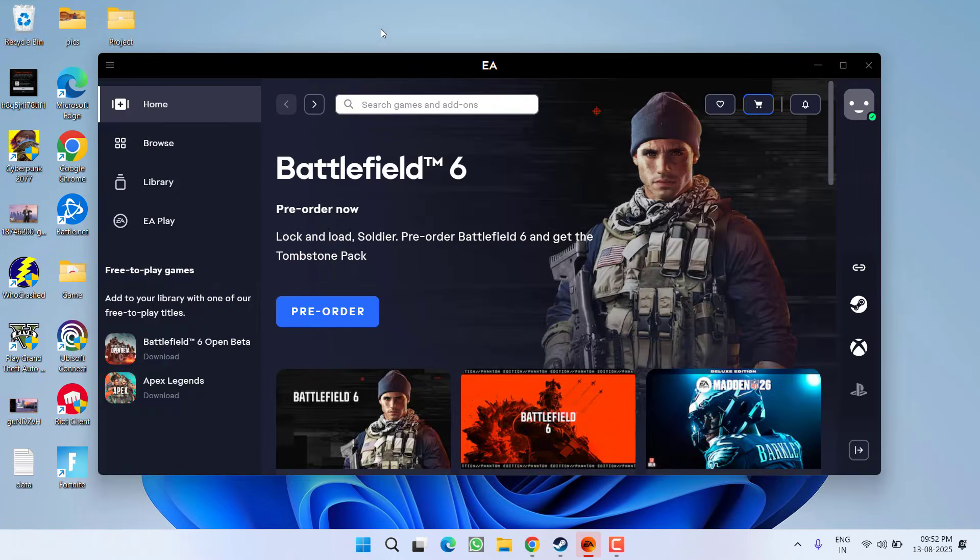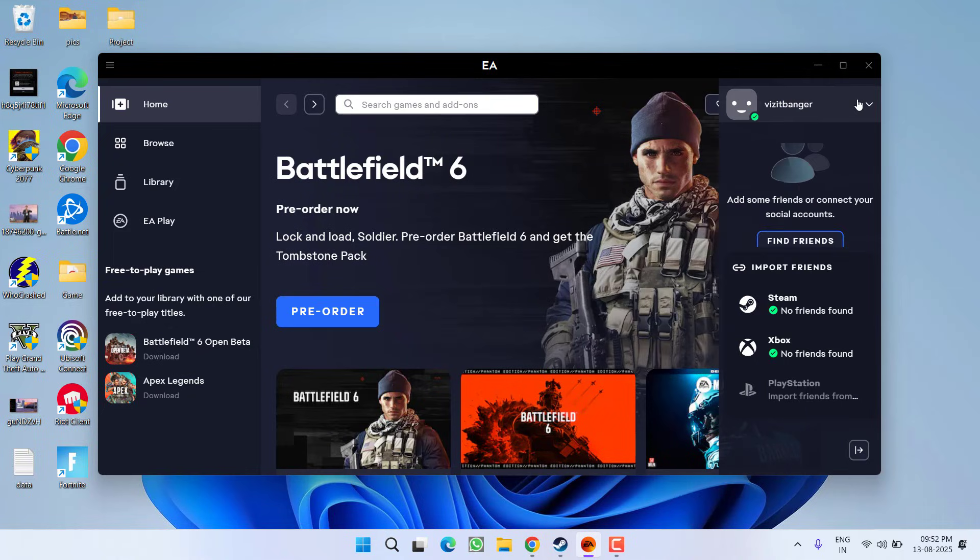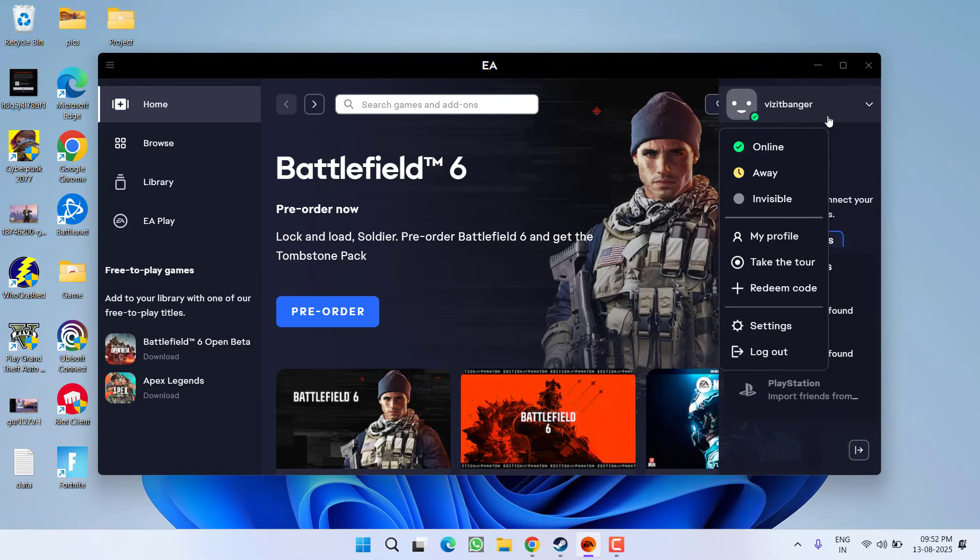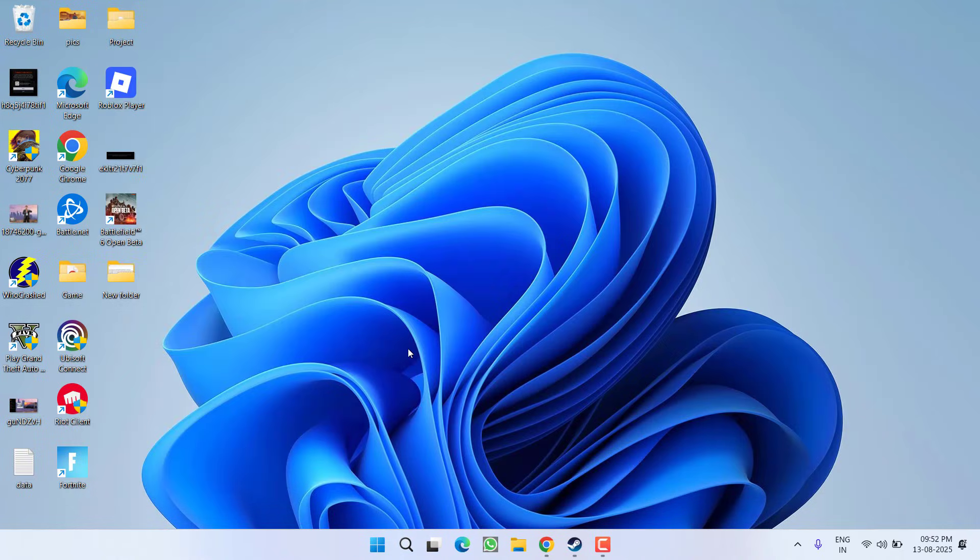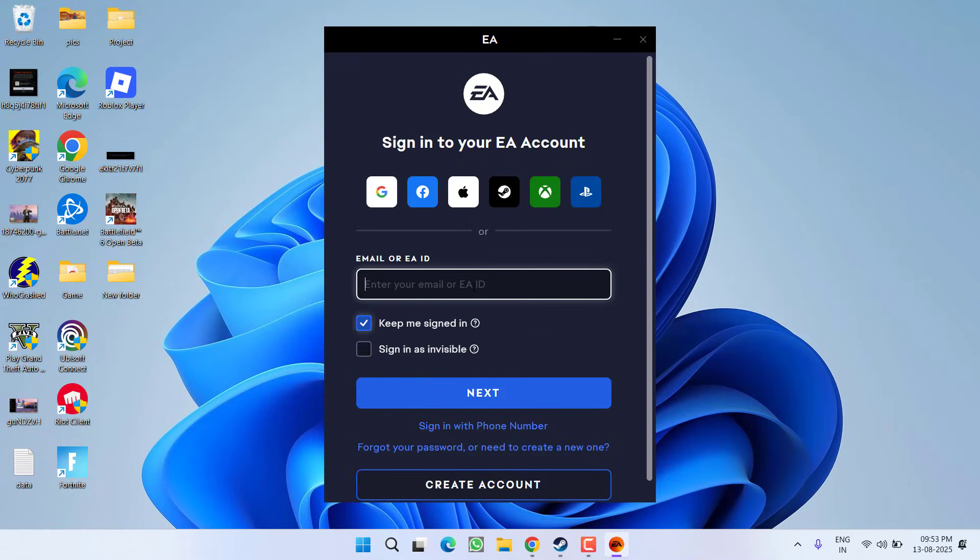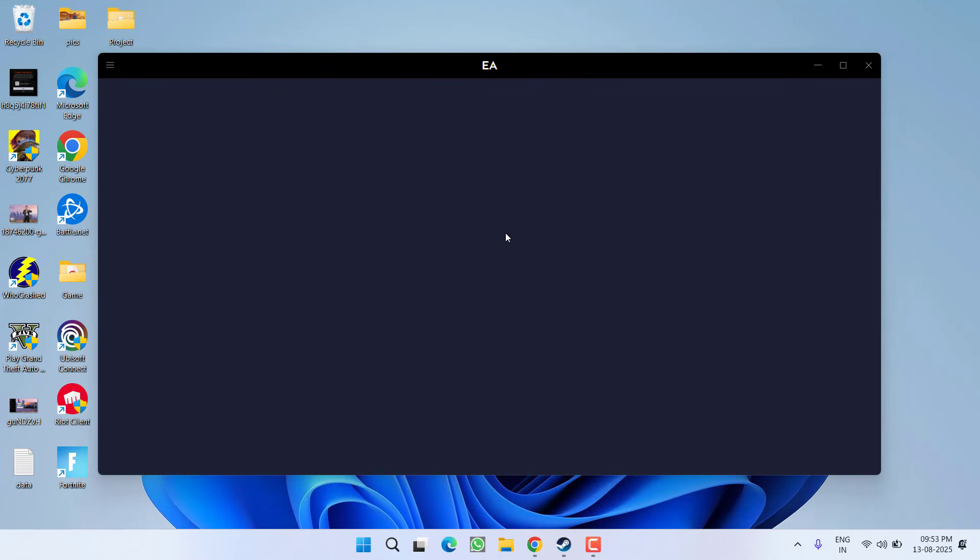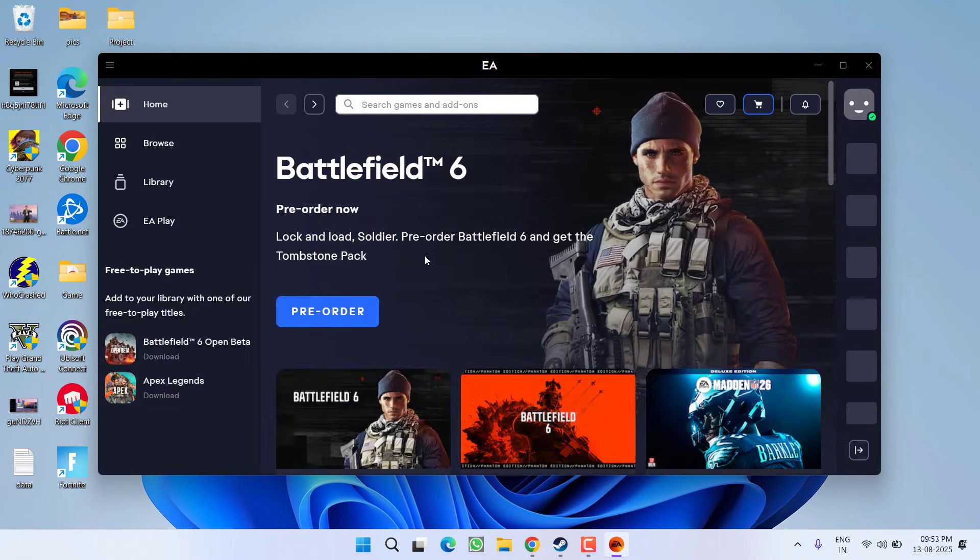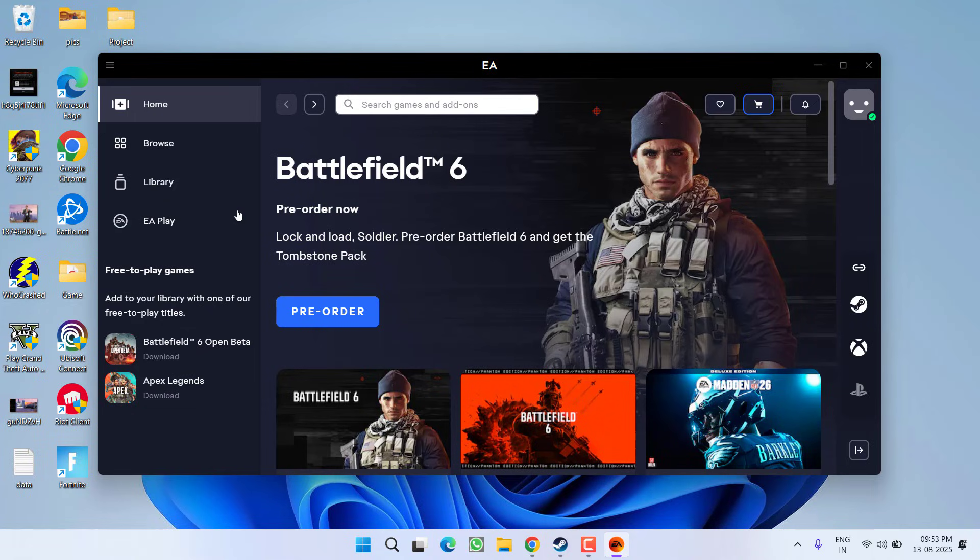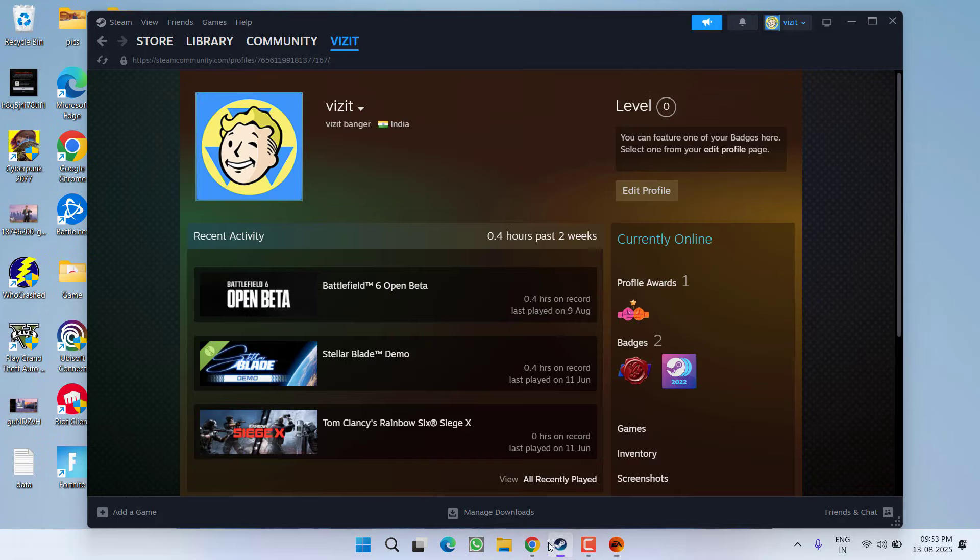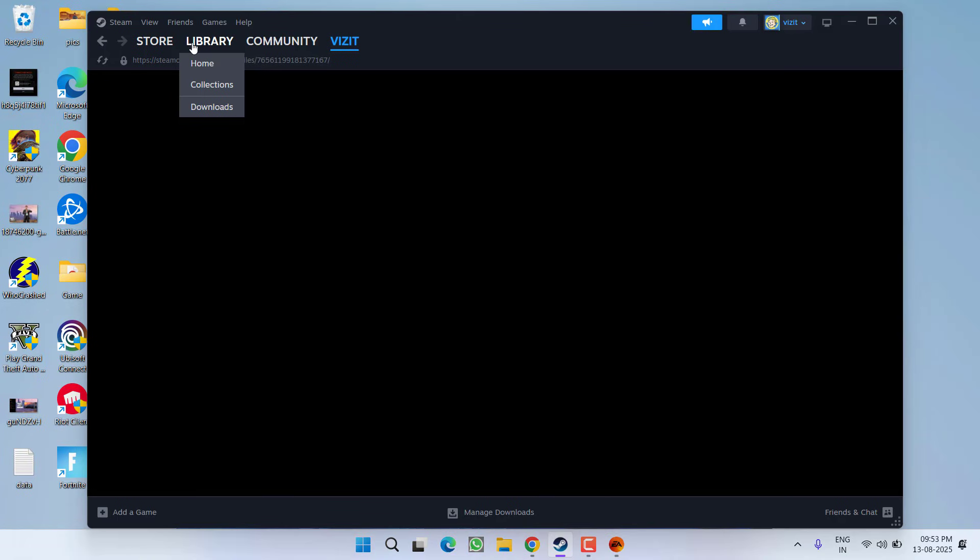If this also fails, first of all you need to launch the EA Play app. After launching, click on your profile icon and you will find the option to logout. Once you are logged out from the EA app, go ahead and reload it. Now once you are logged in, you can relaunch the game using EA Play or Steam, whichever you would like to play.